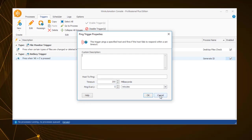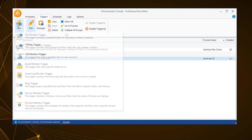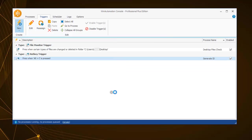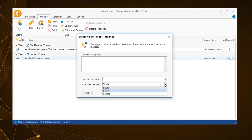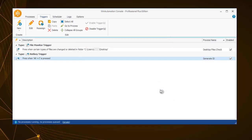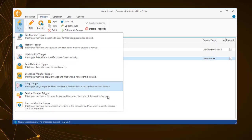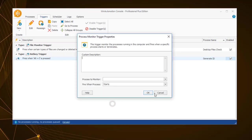With WinAutomation, you can also monitor a Windows service behavior and trigger a process once this is started, stopped or paused. Similarly, a process monitor trigger would invoke a process when a process starts or terminates.